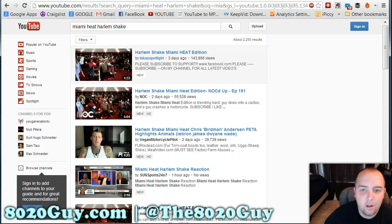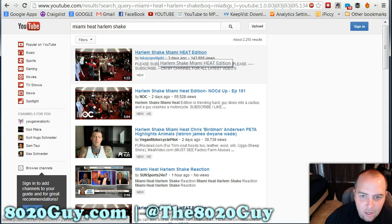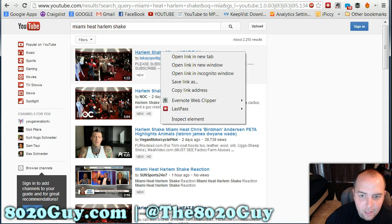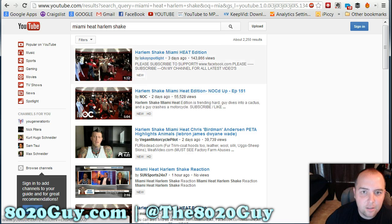To start, you can click any video that you like in one of these links. You can right-click it and then click Copy Link Address.